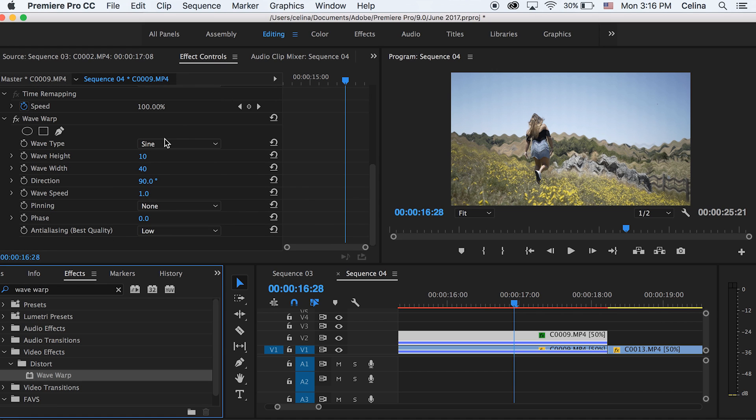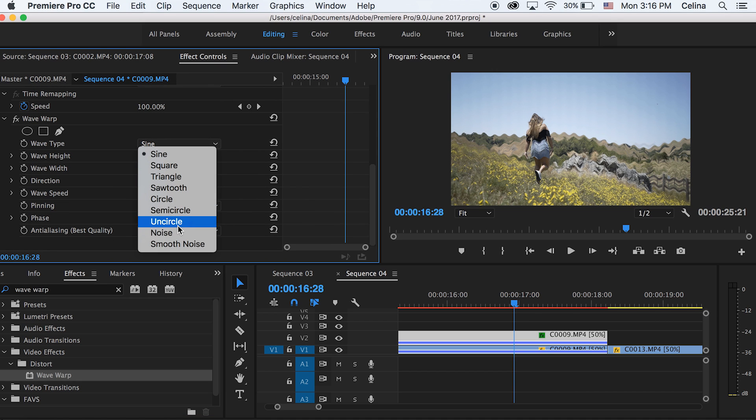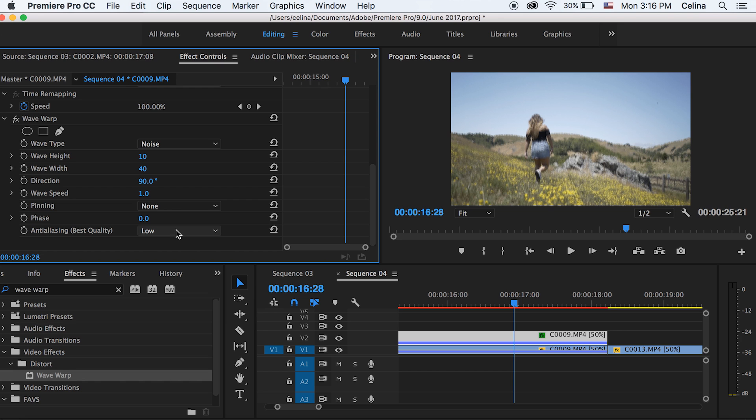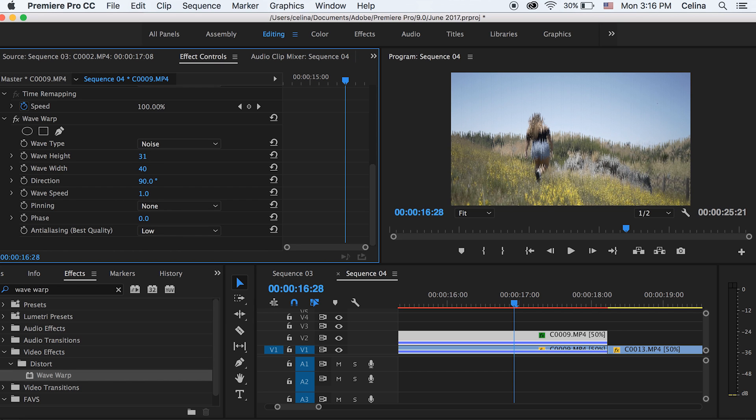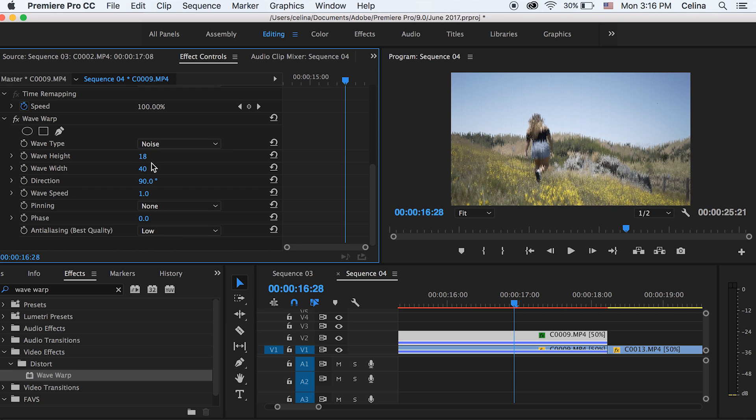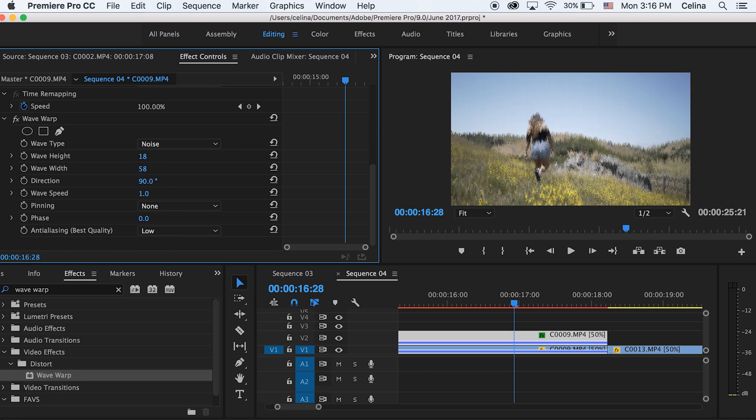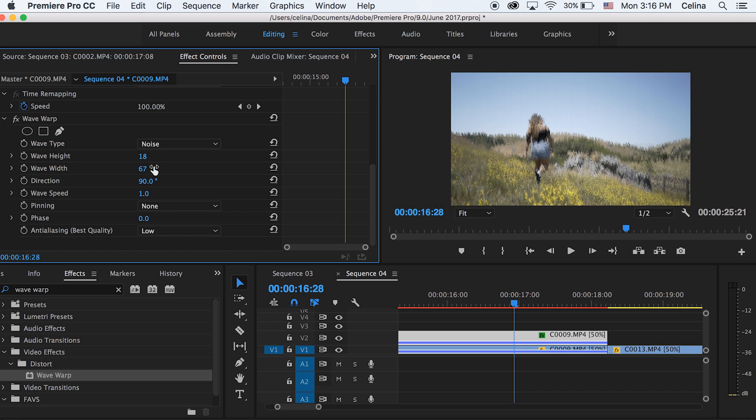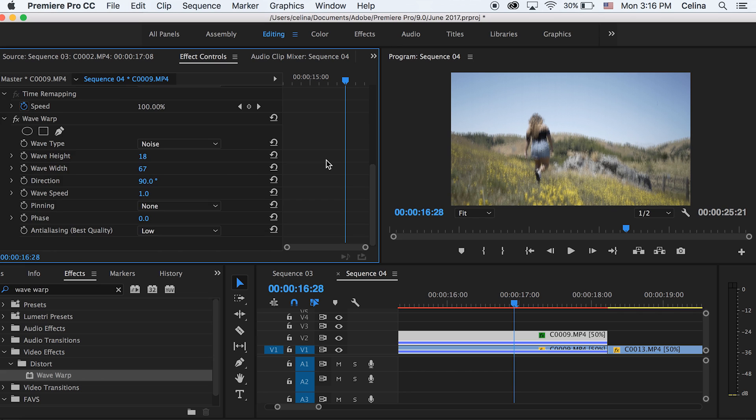So I'm going to change the Wave Type to Noise. You can just mess around with the Wave Height and the Wave Width. So I'm literally setting it to random numbers, but I kind of want to keep those small numbers. So I set the Height to 18 and Width to 67.